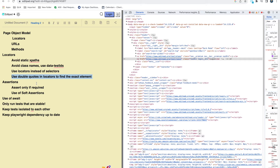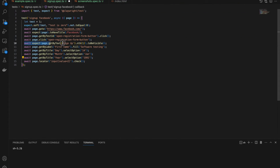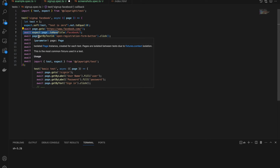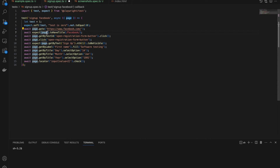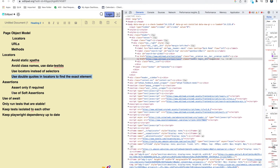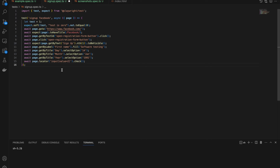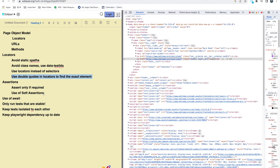Now, for assertions — most people know we should use assertions. I've also created a separate video on assertions if you're interested. Make sure you're not over-asserting. You don't need to verify every single step like checking if text was entered in username or password fields. Instead, use assertions for meaningful checks — for example, verify whether login was successful or not.